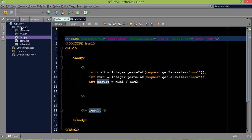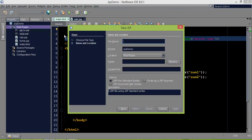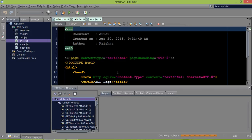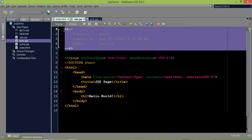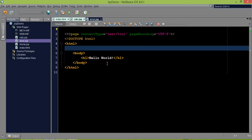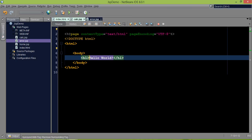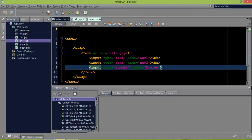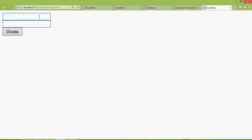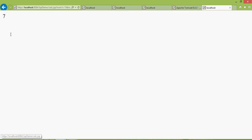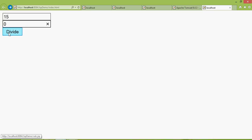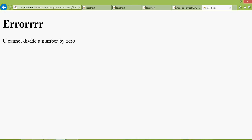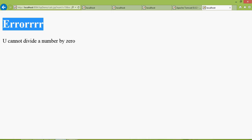Since I don't have error.jsp yet, I'll create a new JSP page named error.jsp and click finish. Once the JSP page is created, I'll remove the comments, and in the body section I'll print in an h1 tag: 'Error — you cannot divide a number by zero.' Now if I run this and enter zero, calc.jsp finds an error and calls error.jsp, and this message is what the user sees.